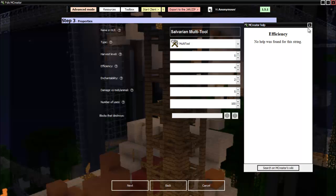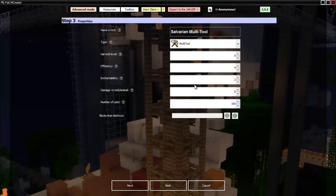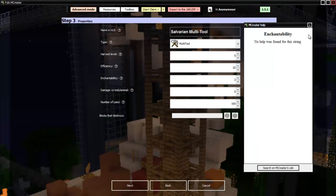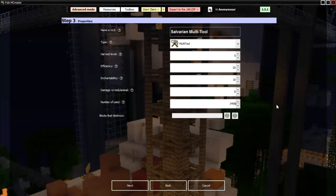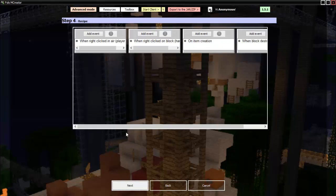Efficiency. I guess that's the speed at which it mines. It mines at every speed. Enchantability. Again, I don't know what that means. Let's just put a high number. 10. That's a good number. Damage versus mob or animal. So this is how much damage it does. Let's go with 9. 9's a good number. Number of uses. This is like your durability. So let's go with 3456. Just let's see. It destroys every block, I guess, is what multi-tool means. Next.